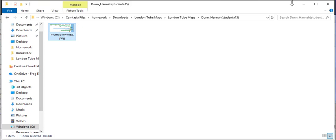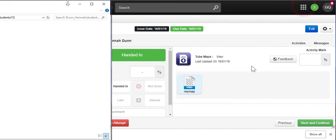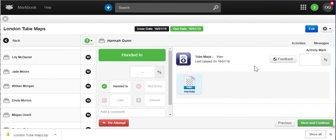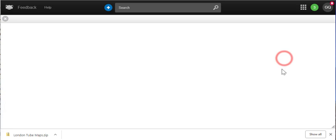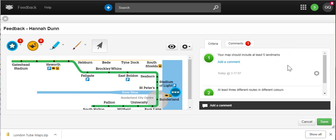You cannot return files to students directly, although the feedback option allows you to highlight and annotate text and leave audio feedback too.